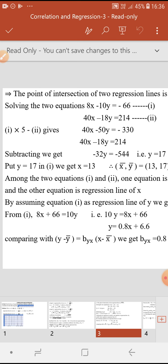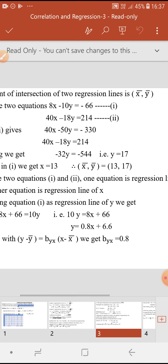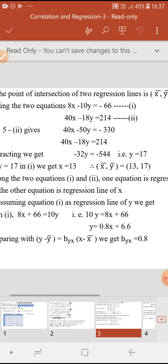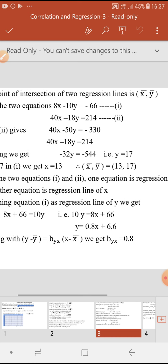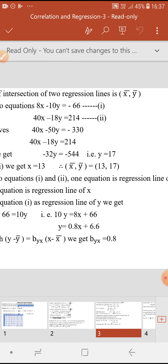So to find x̄ and ȳ, we find the point of intersection of the two lines. Rewrite: 8x minus 10y equals minus 66 and 40x minus 18y equals 214. Multiply the first equation by 5 to get 40x minus 50y equals minus 330. Subtracting the second equation, 40x cancels, giving minus 32y equals minus 544, so y equals 17. Substituting y equals 17 into the first equation gives x equals 13. Therefore x̄ equals 13 and ȳ equals 17.